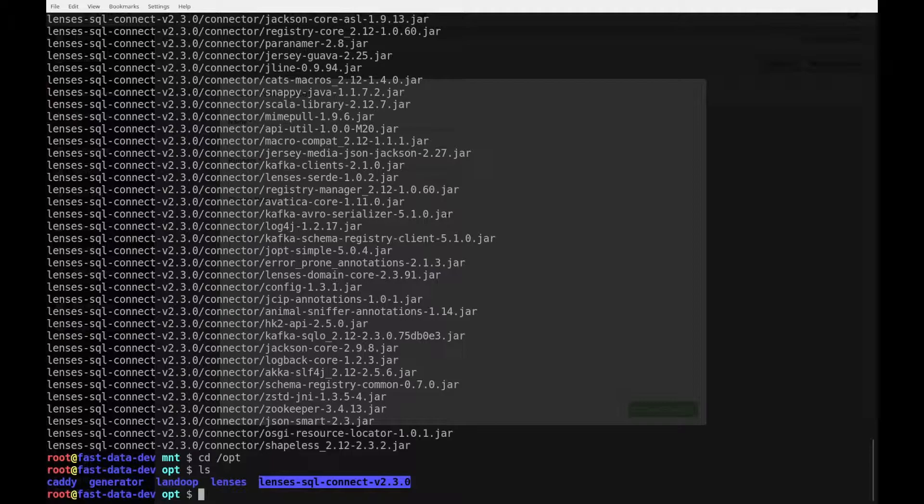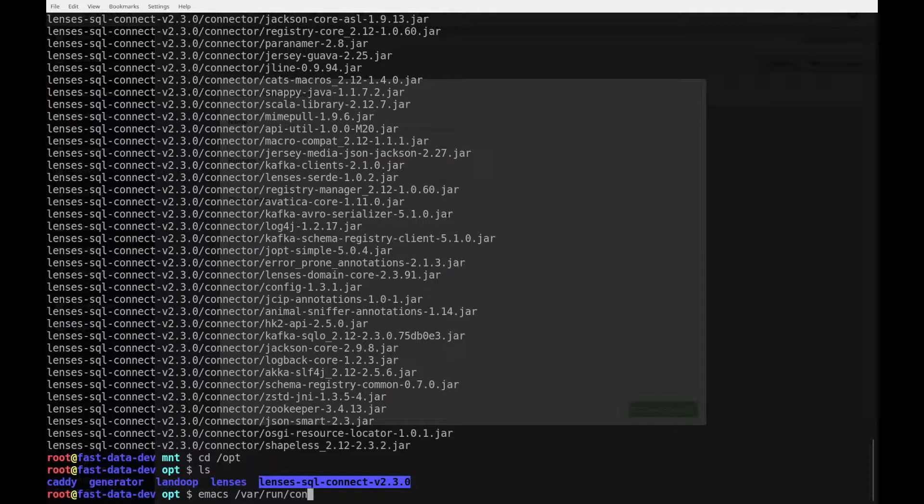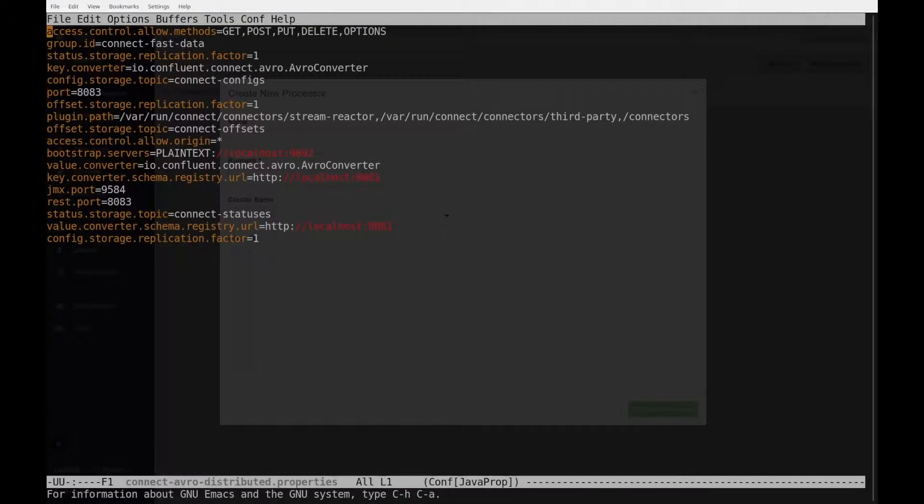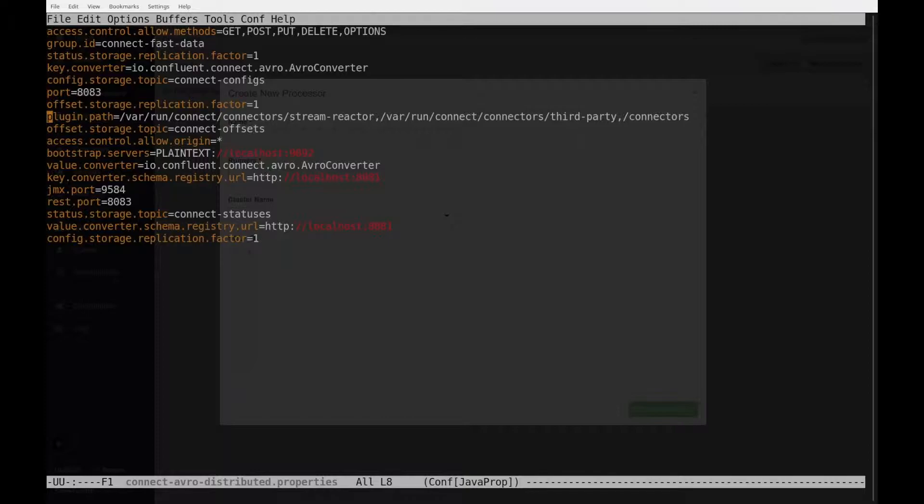Now, this step depends on where you store your configuration in your server for the connect worker. Here, for us, it's under var, run, connect, connect distributed properties. I am in my text editor, and you can see that the plugin path already has some paths. So, let's add the new one.